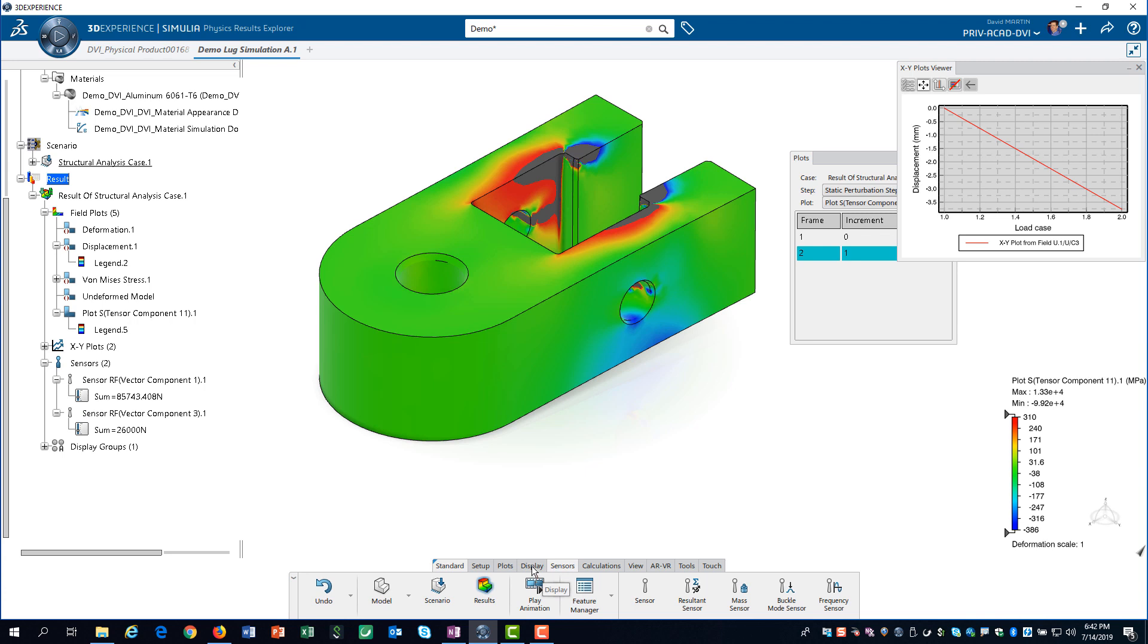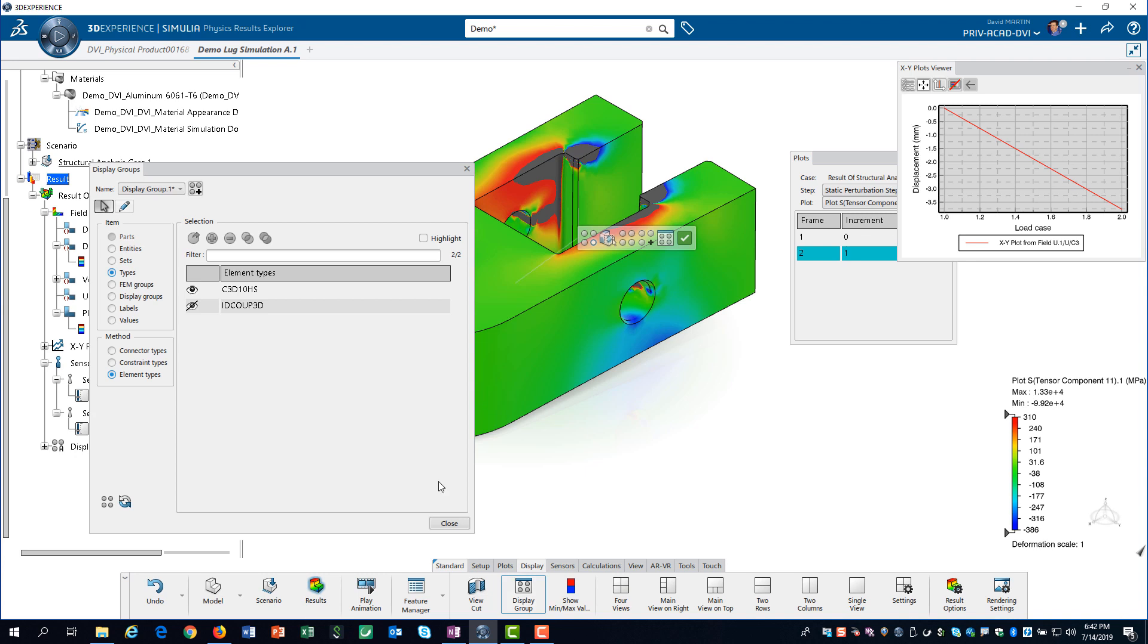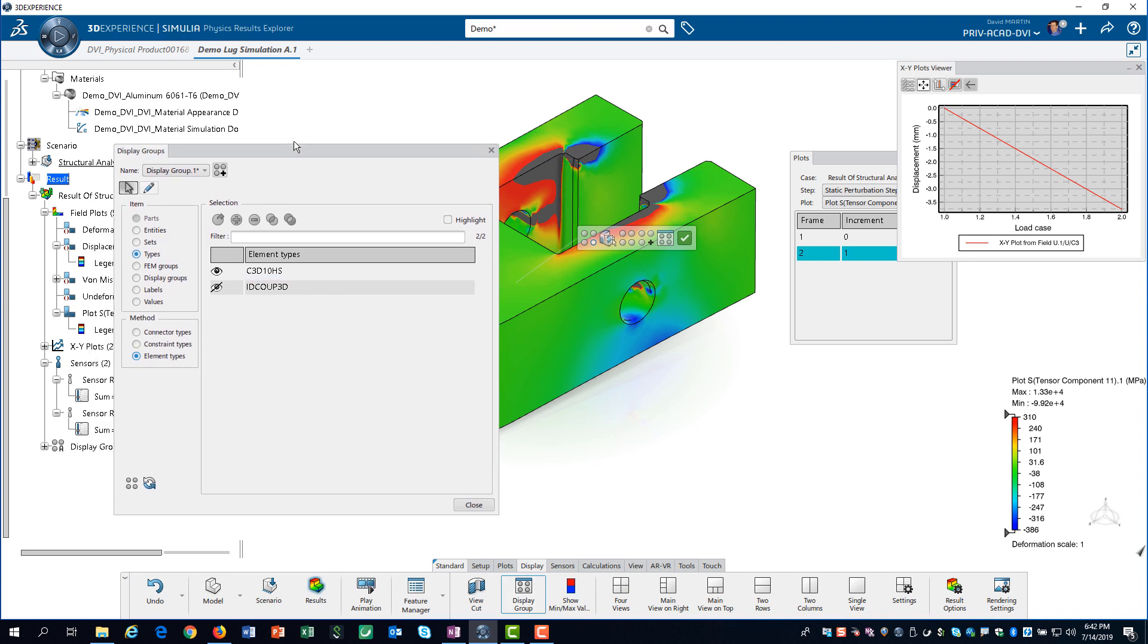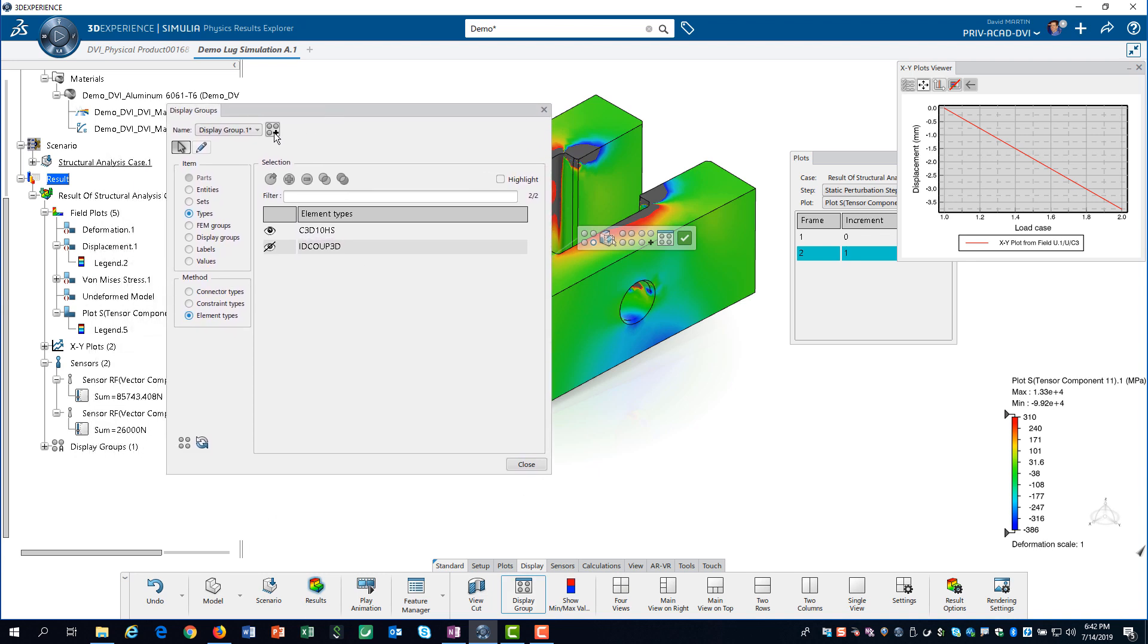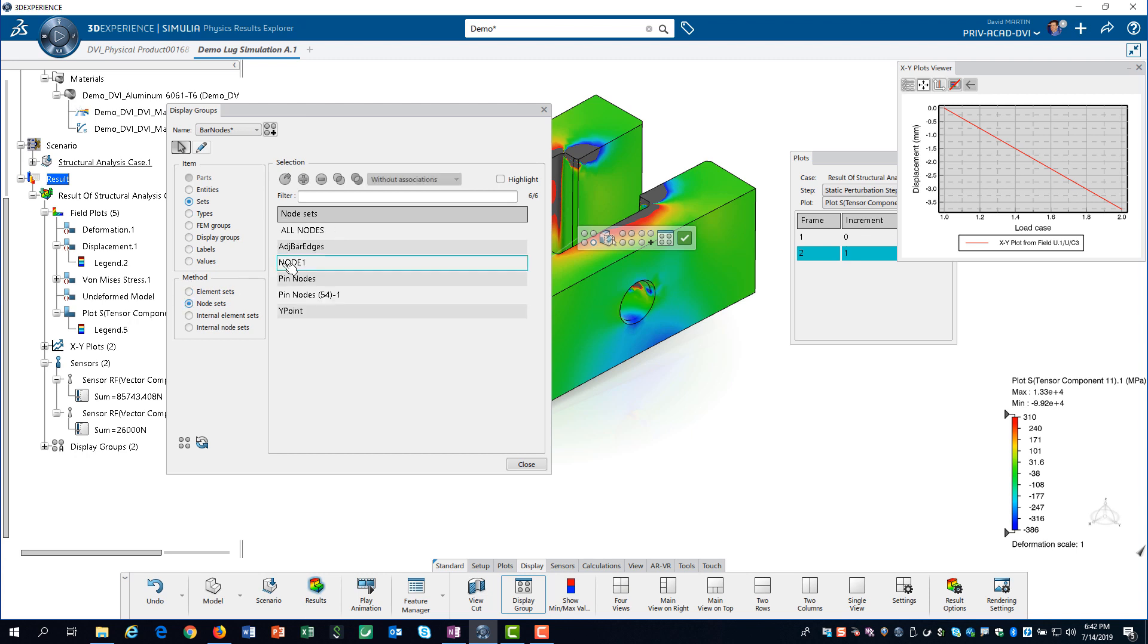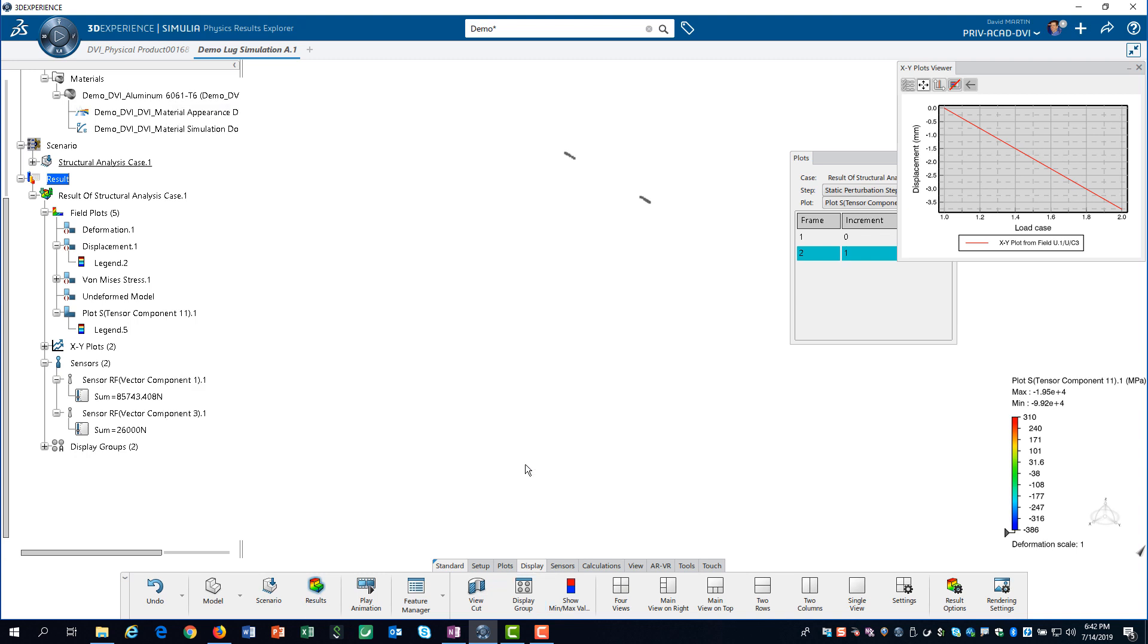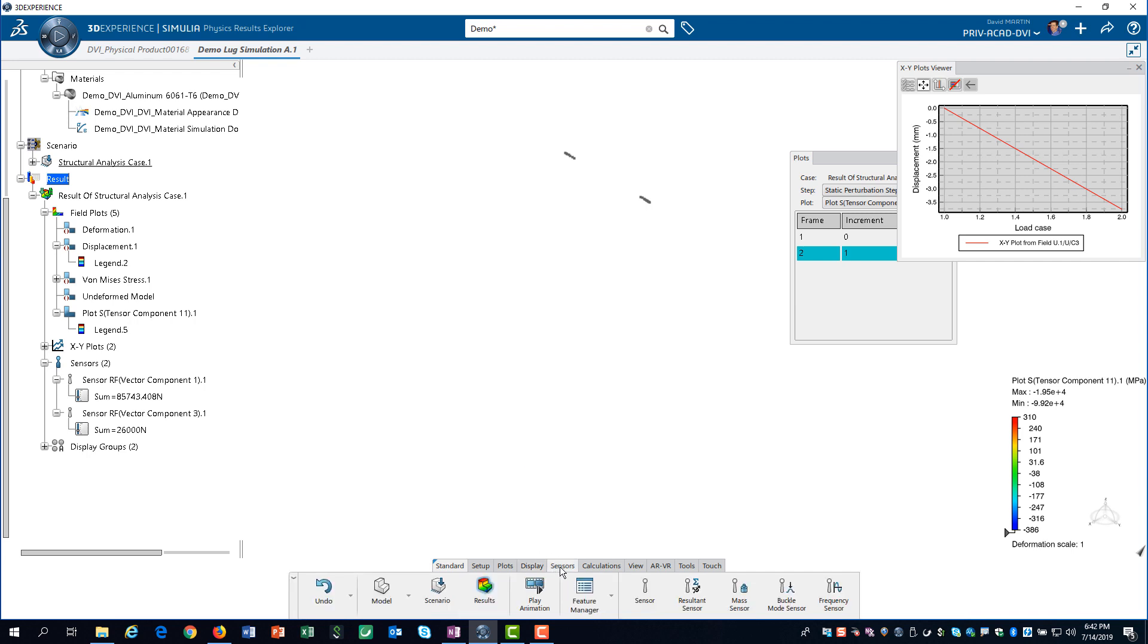We can extract results even if we did not define a group when we created the model. We must first define a display group. We create a new display group named bar nodes. Then we select the node set, Adjective bar edges, and click on Replace. Now our display group consists of only those nodes. When we create the sensor to extract the reaction force, we can now select this new display group.